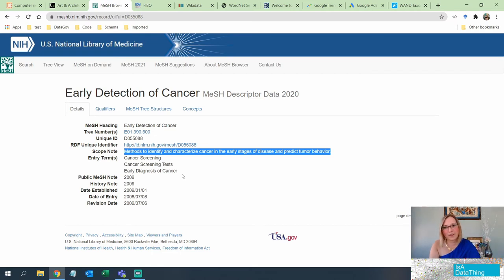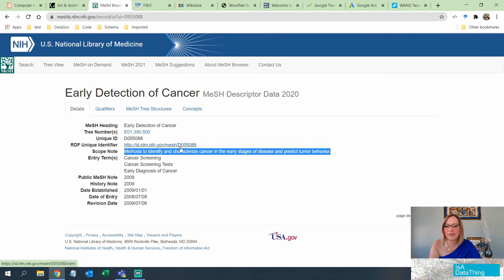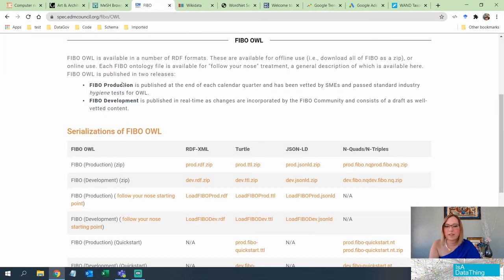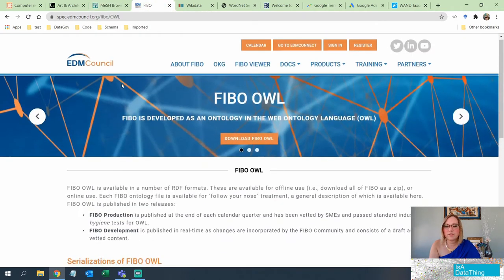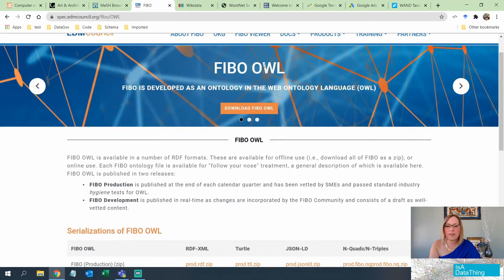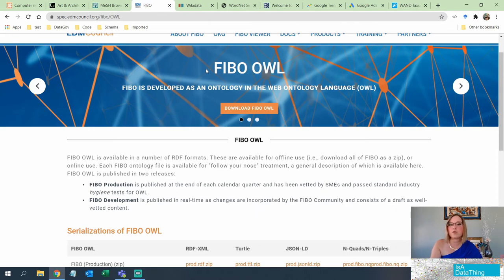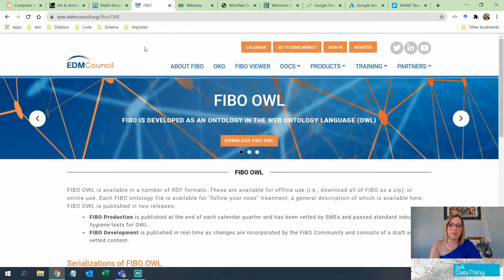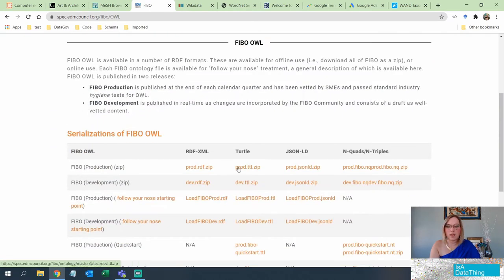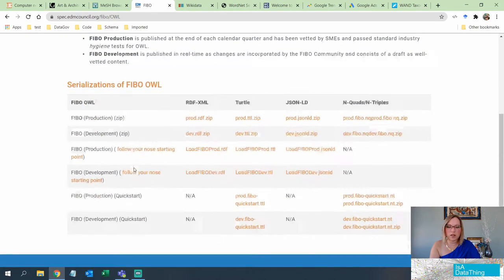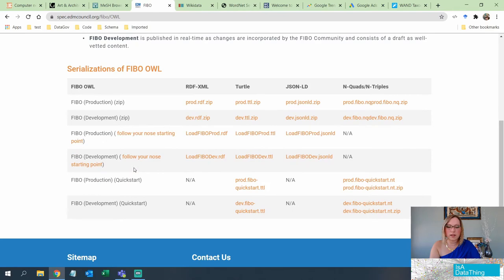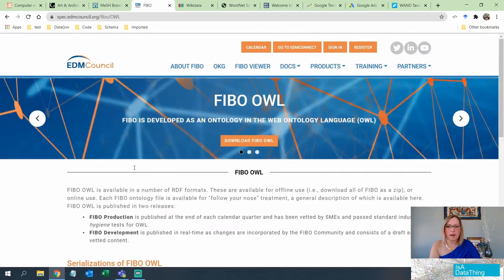Speaking of financial institutions, there is a taxonomy for that that you can go and look at. So this is the FIBO and this again, a lot of these you'll notice are in linked data formats that you can then use for knowledge graph work, which is great. So FIBO is the one that is mostly dealing with financial things and you can see you can go in here and you can actually download that.